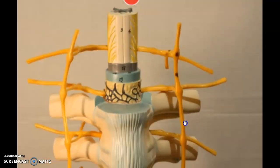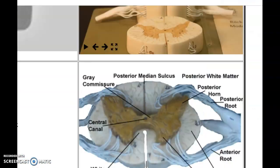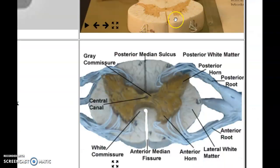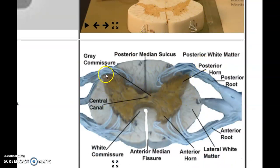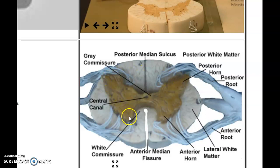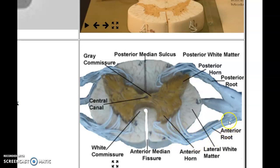I want to start at the top of the spinal cord right here. We have the spinal cord, we have posterior horns with the cell bodies of interneurons, the anterior horn, and the lateral horn with cell bodies of motor neurons.